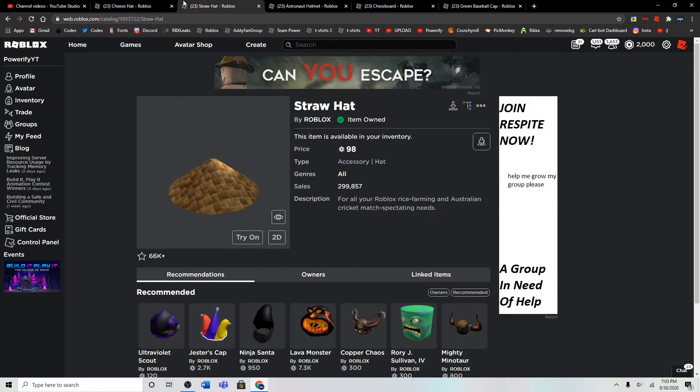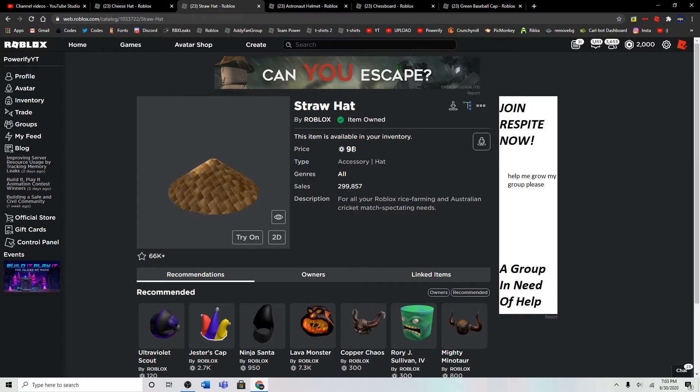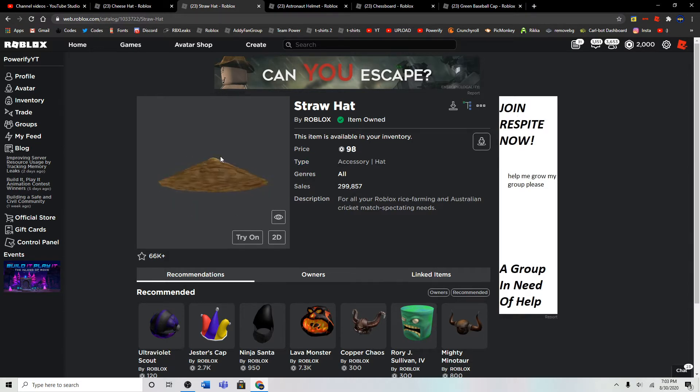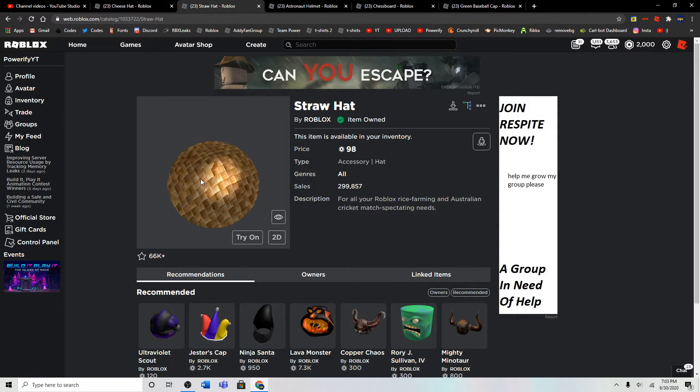The next item is the Straw Hat, which is 98 Robux, which is technically under 100 Robux. Here is the Straw Hat. I actually really like this one. It's really nice.